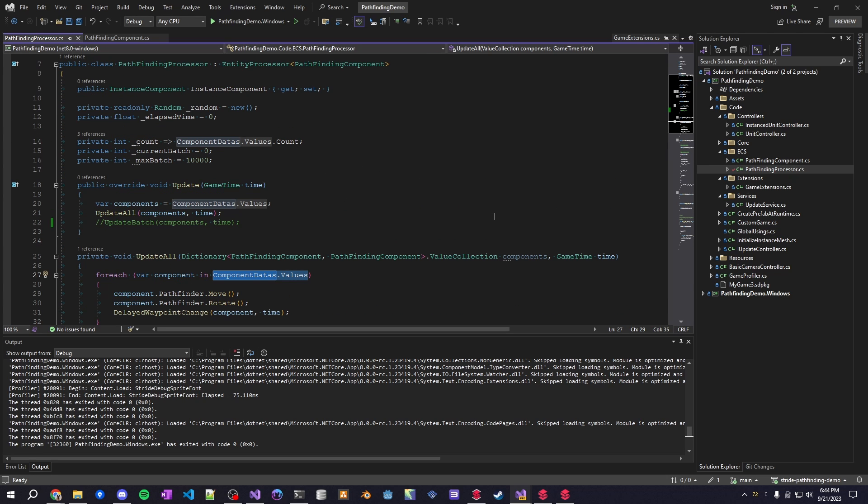There's another demo I'll do in another video where you can attach, you can check for multiple components attached to a single entity and I'll go into that in the next video. For this one we just care if there's a pathfinding component and then that's it.